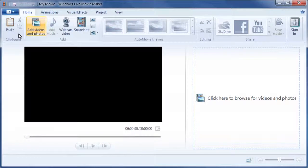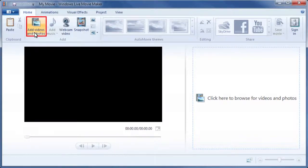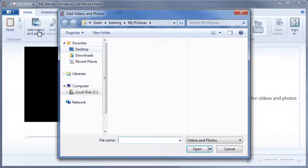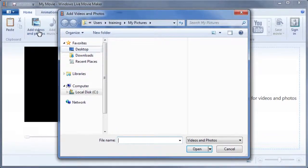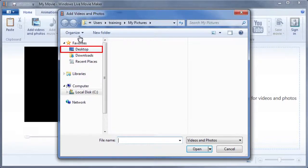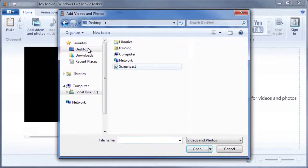Now, go ahead and click Add videos and photos in the Home tab. In the Add videos and photos dialog box, select the desktop to look in.